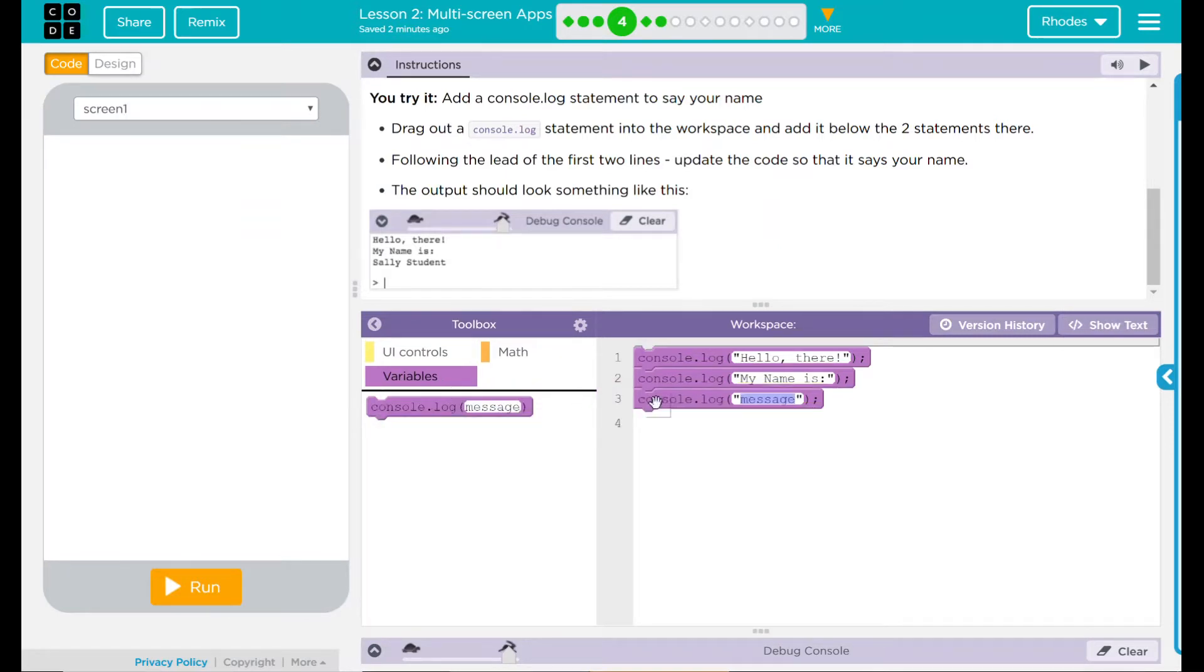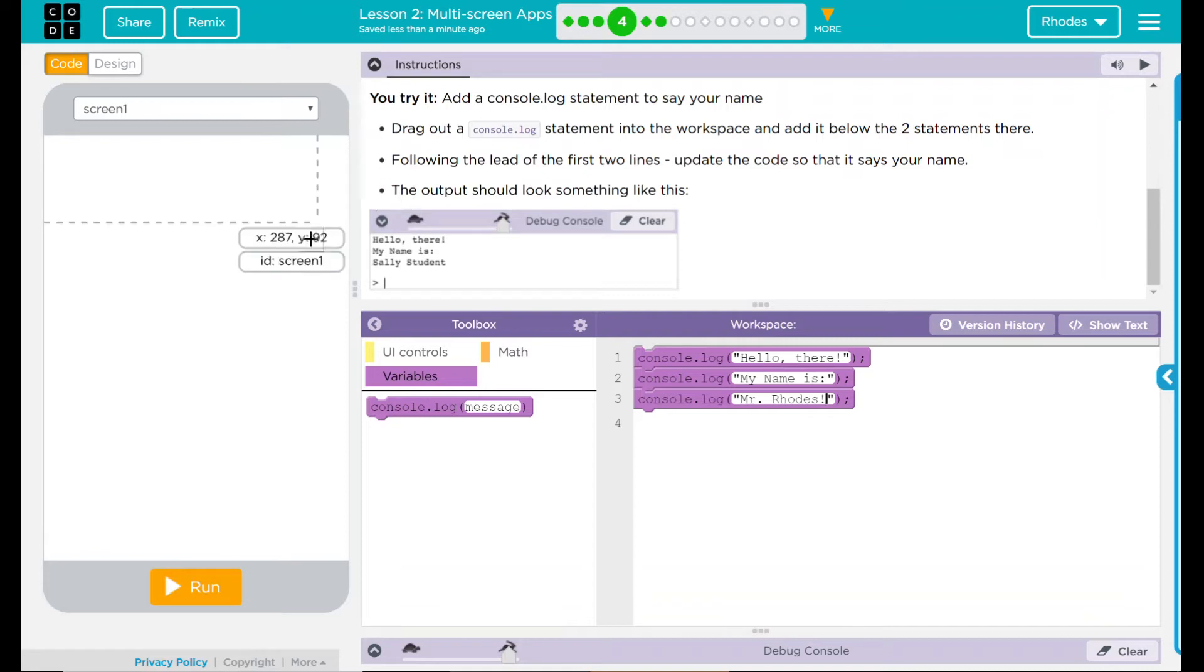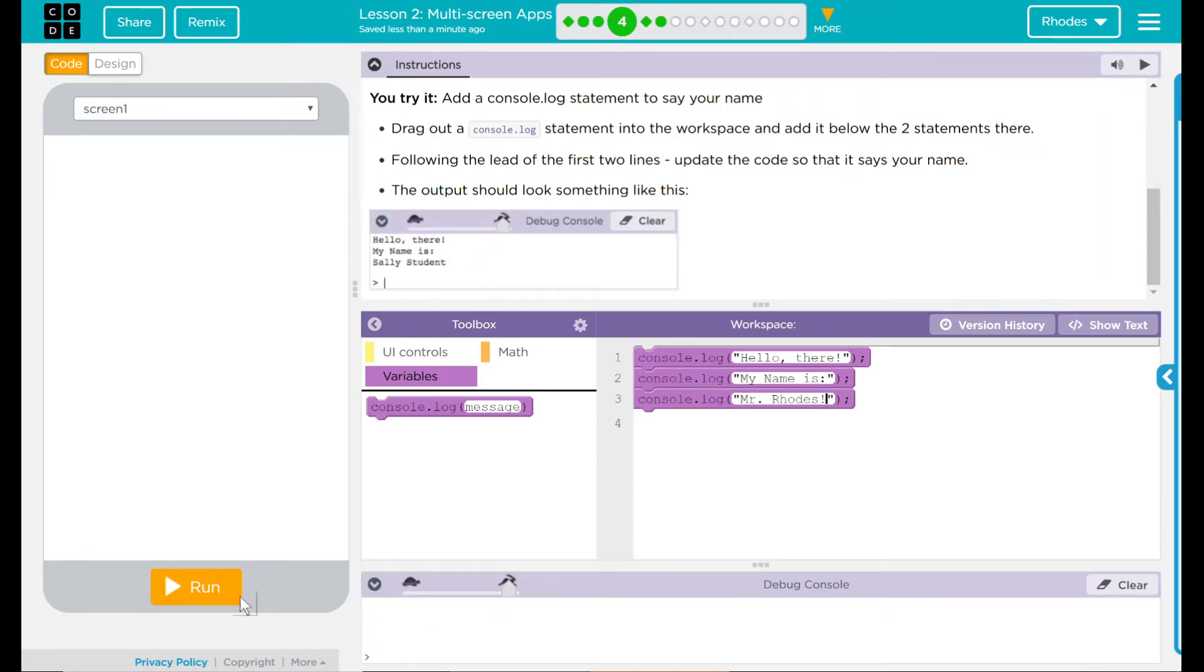I'm going to drag my console.log here. It says Sally Student there. That is not my name. I am Mr. Rhodes! I'll put it there. I think that's all I needed to do. If I hit run here, I should generate something that looks like this in my debug console right here. Let's go ahead and hit run.